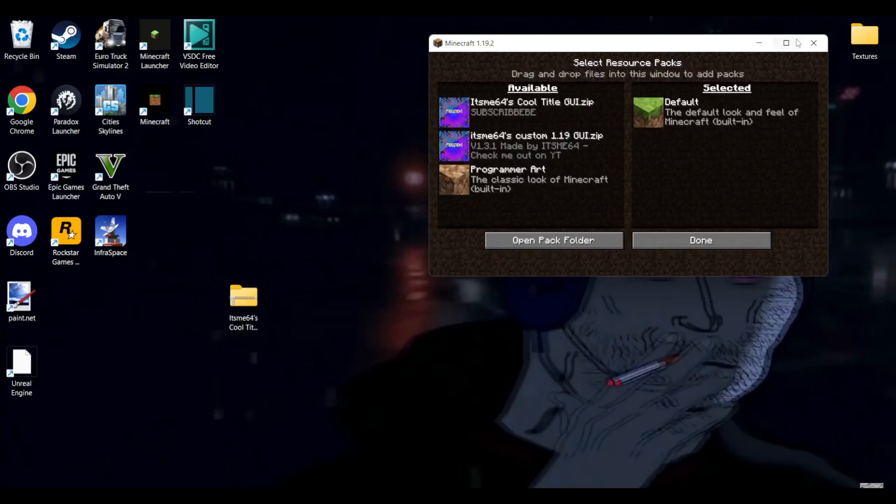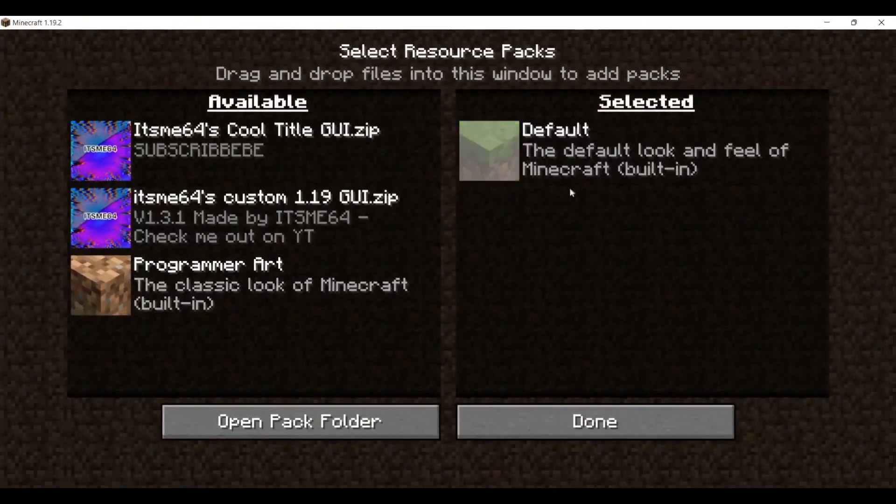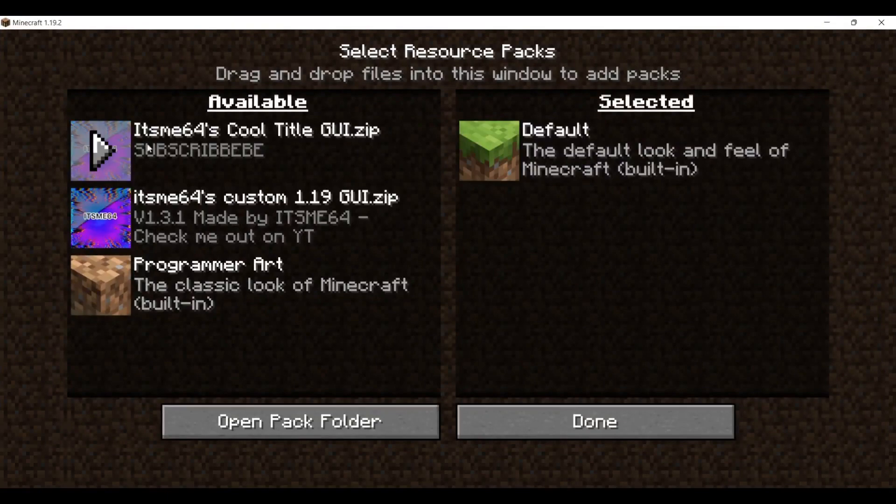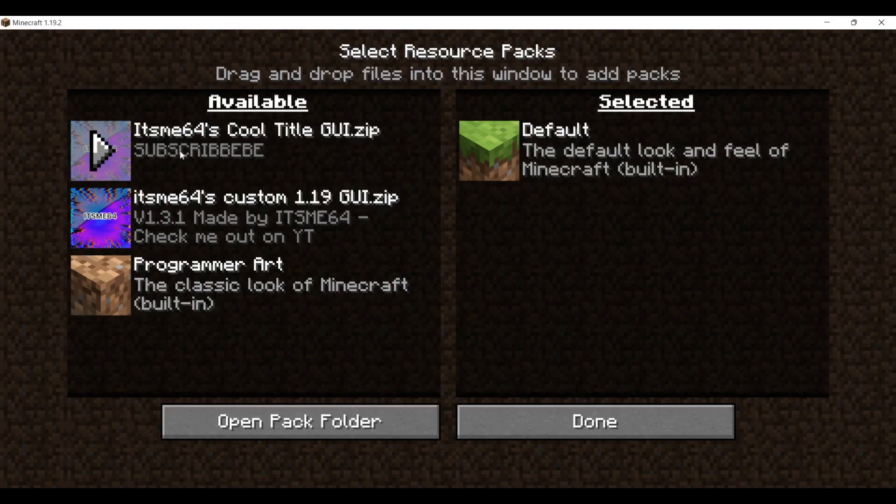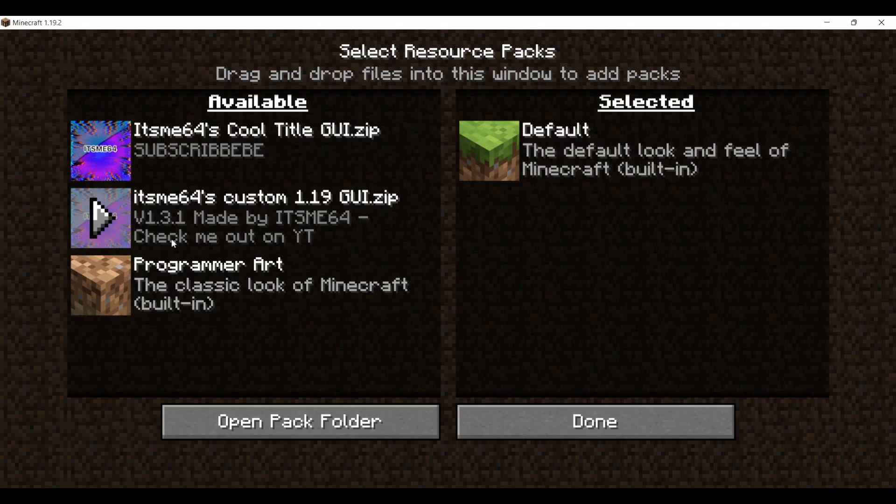Anyways, here it is. This is it. Right over here. Let's just zoom in a little. There we go. So as you can see, it's me 64 is cool title GUI. That is the pack. That's the name I gave it. And as you can see over here, this is the description I gave my pack. Here's the description that was there before. As you can see, you don't want to make them too long. Otherwise, they won't actually show up into Minecraft.